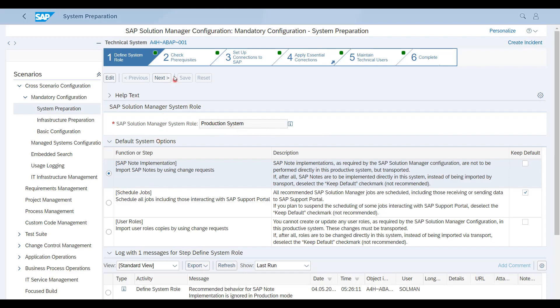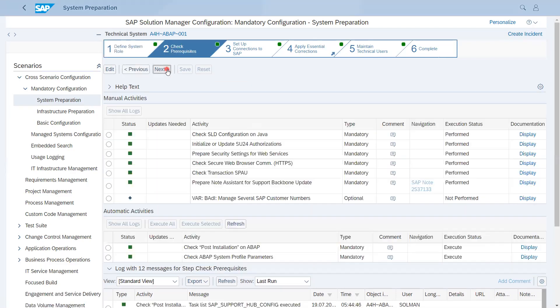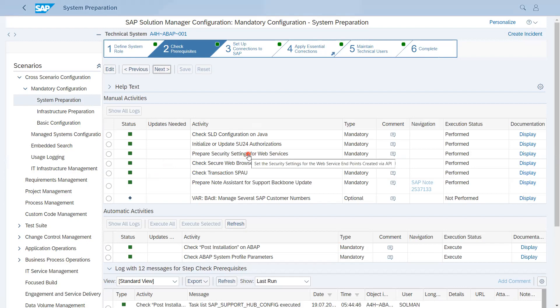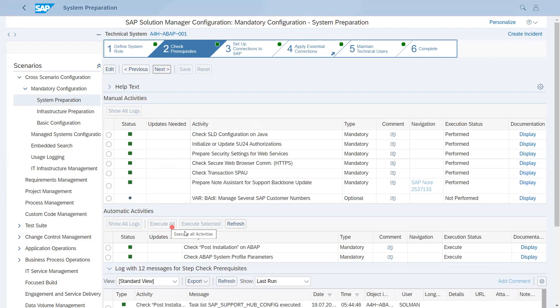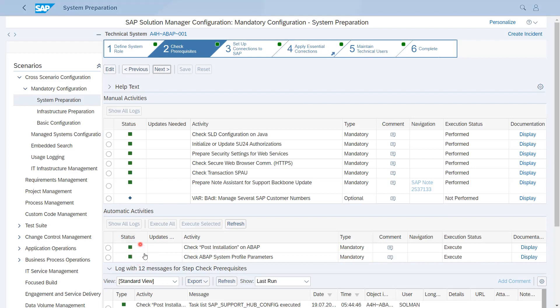After that you have to click on Next - Check Prerequisites. There are some activities which are automatic and some are manual. You will get which type of activity this is. The first step is manual activity, second step is automatic. In automatic, you have to click Execute All or Execute Selected for particular items. While clicking on this it will automatically run in background and you will see the status whether it is green, yellow, or red.